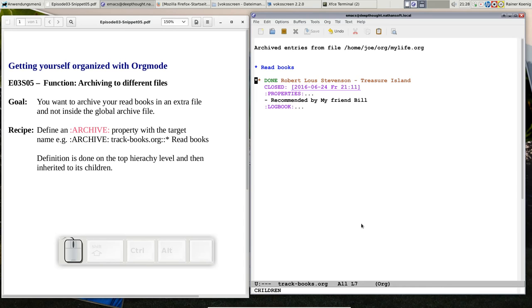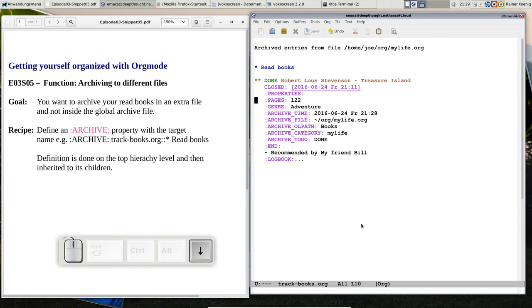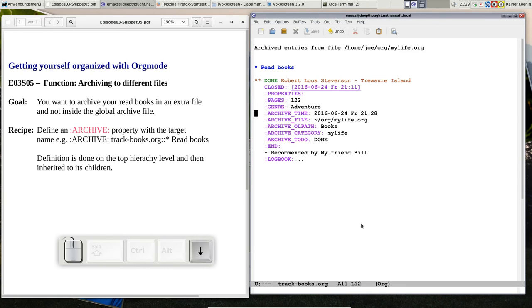It's just one file that says, okay, I'm tracking what books did I read recently. And of course, all the properties are still there. You see the pages and the adventure genre information is there that it was to do.